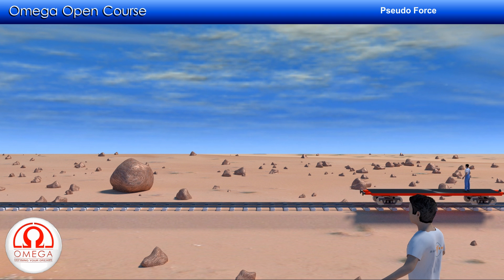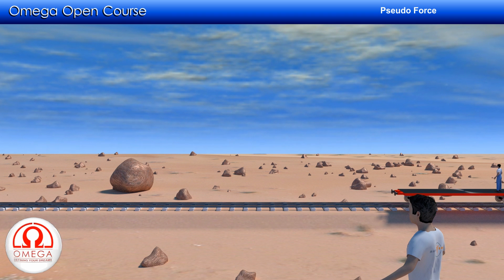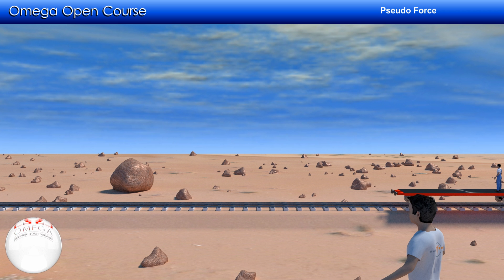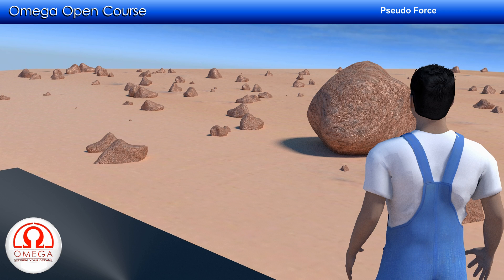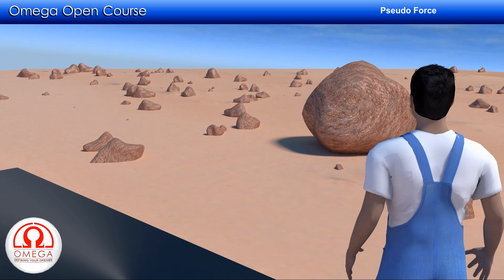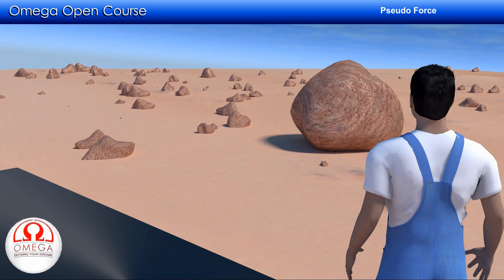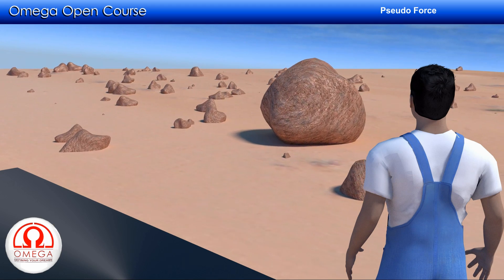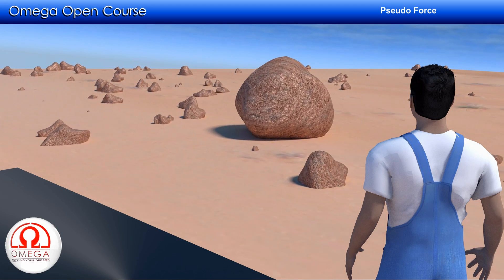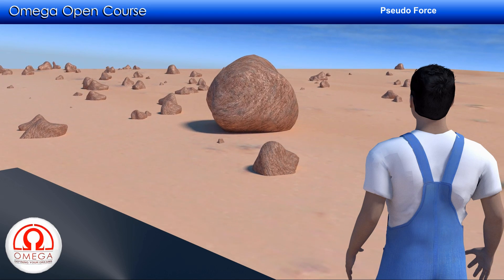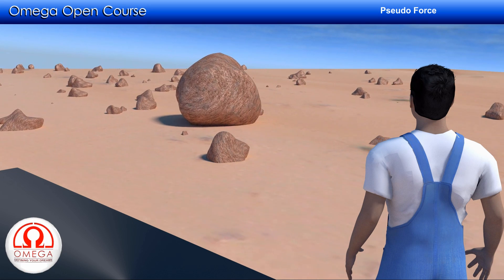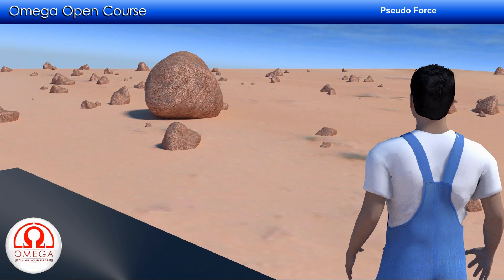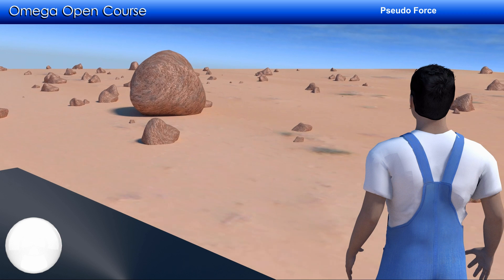For the observer on the ground, this observation is in accordance with Newton's laws of motion. There is no horizontal force acting on the rocks, so the rocks are at rest. But for the observer on the cart, the situation is more complicated. Since he is standing on the cart, the cart will appear to be at rest, but the rocks on the ground will appear to be moving backward with the same acceleration as the cart. For him, Newton's laws of motion are being violated — the rocks are moving without any horizontal force.